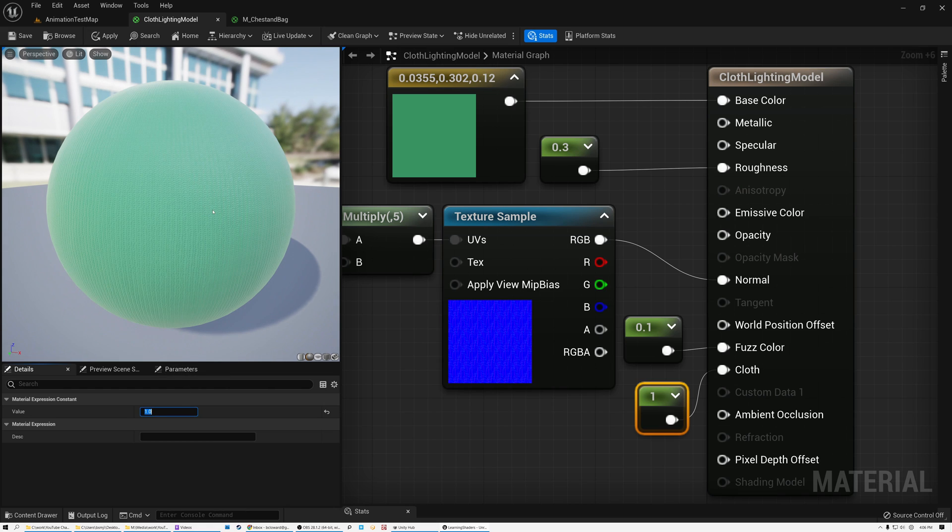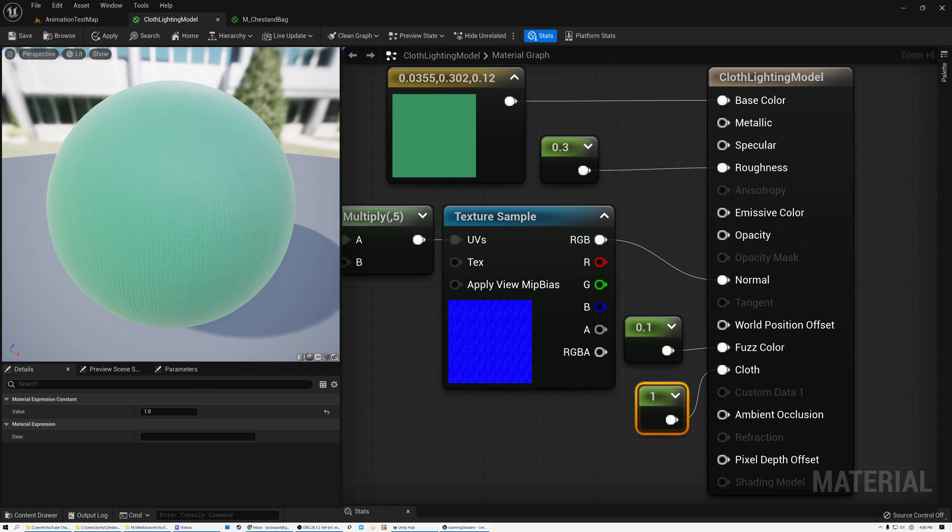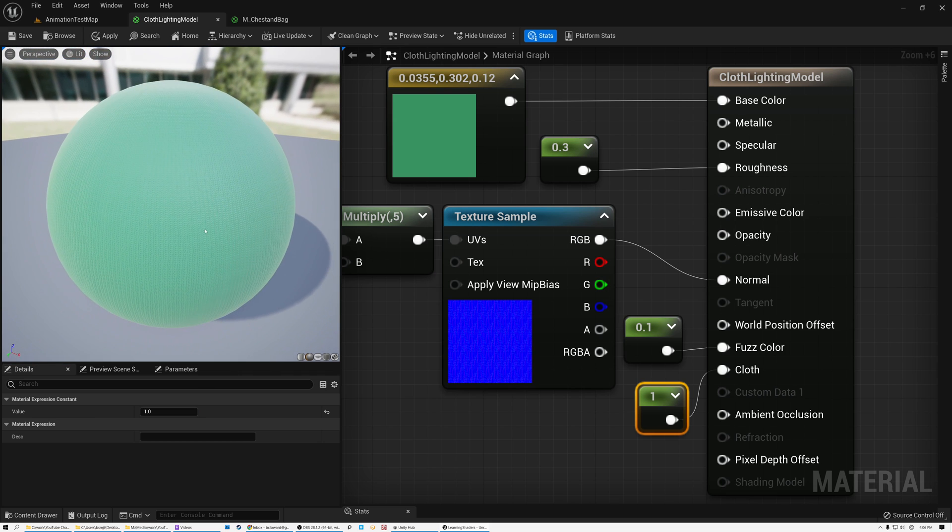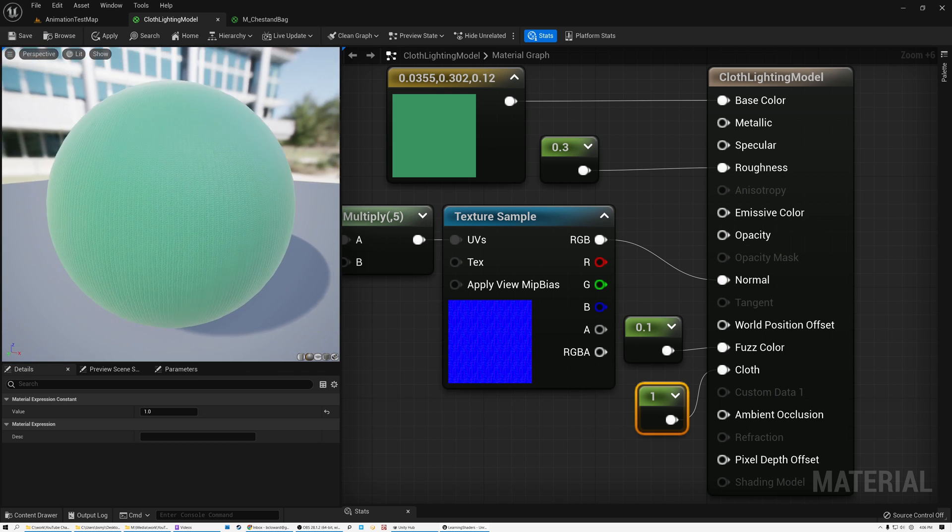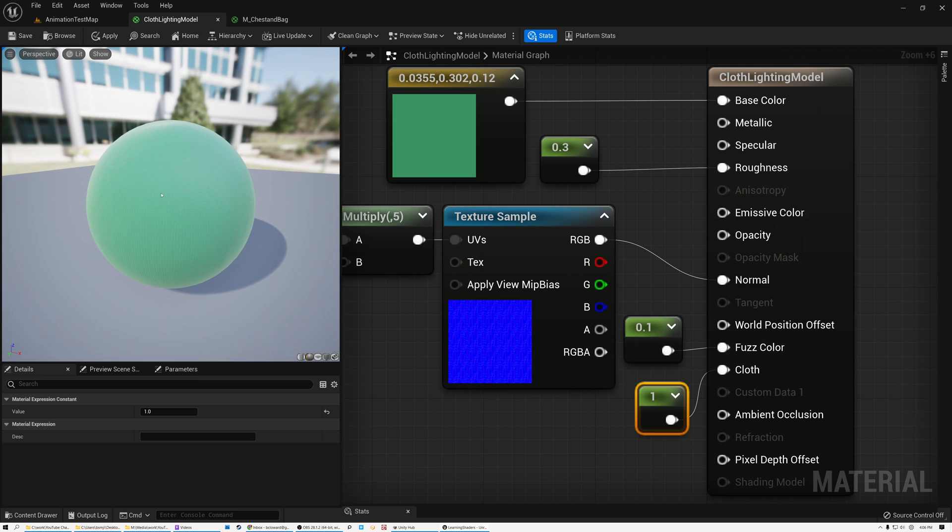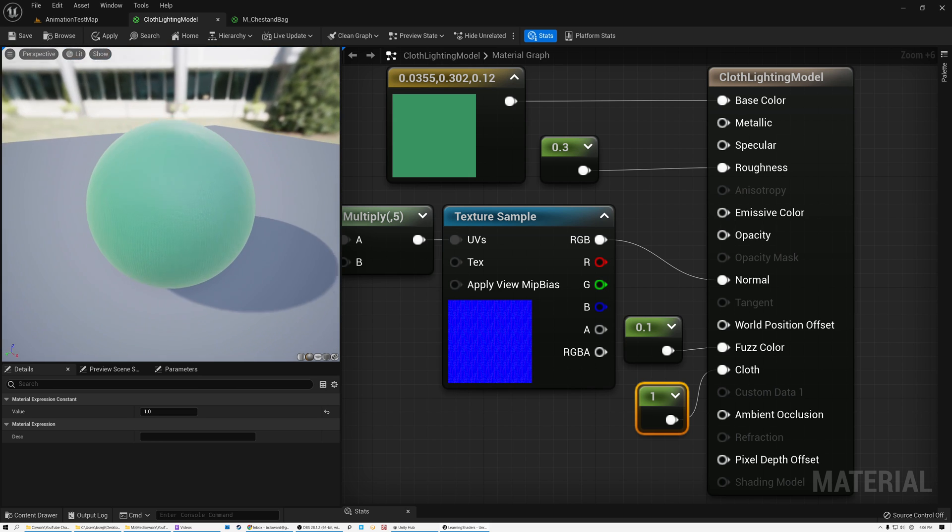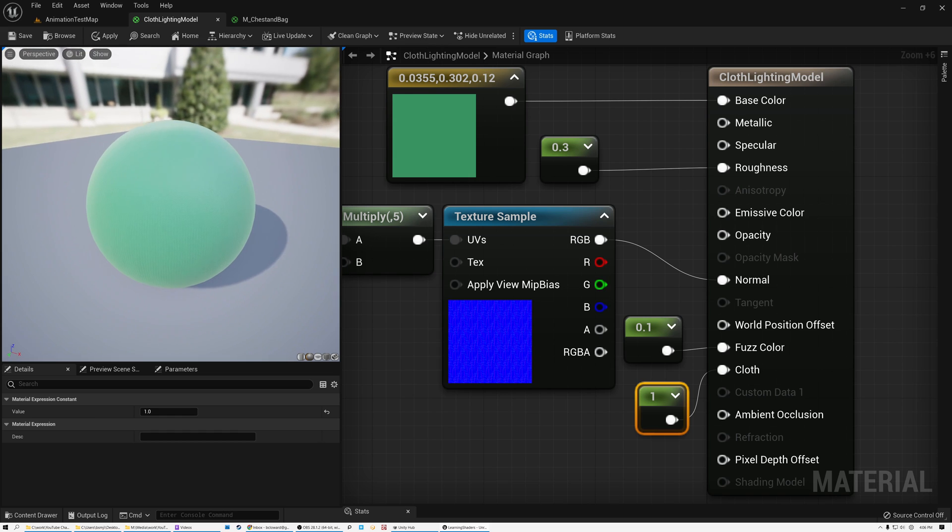All right, so now you can see that my cloth is significantly more cloth-like and no longer has that bright, plasticky, specular highlight anymore. And now it looks like some nice cloth. That's pretty cool.